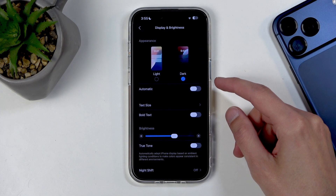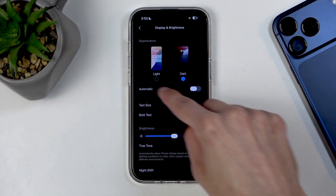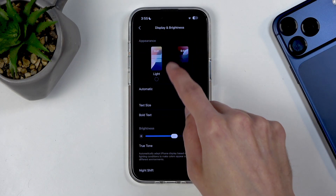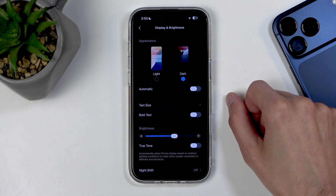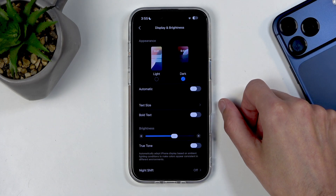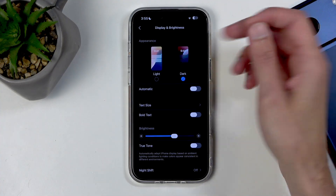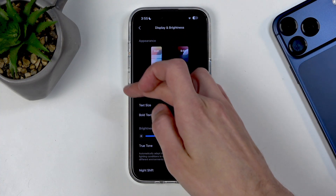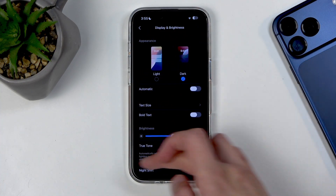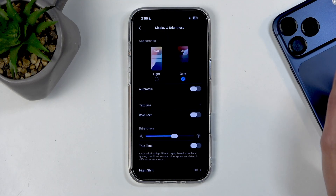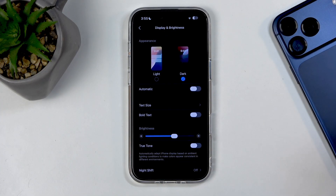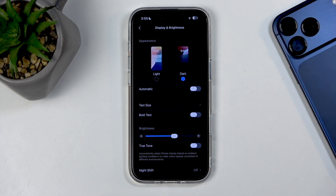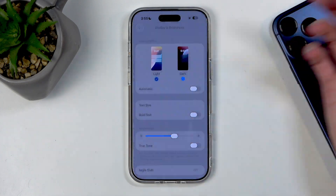Dark mode saves battery because it uses an AMOLED display, meaning anything that is straight up black — like the areas between options — has the display actually turned off, so it won't consume energy to power it, which is pretty nice.